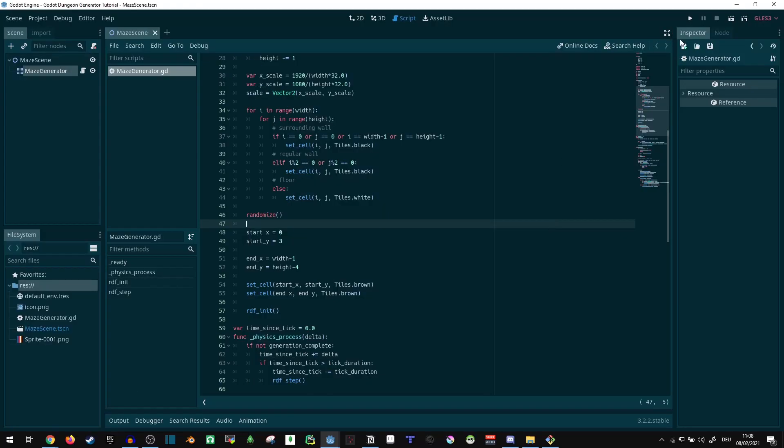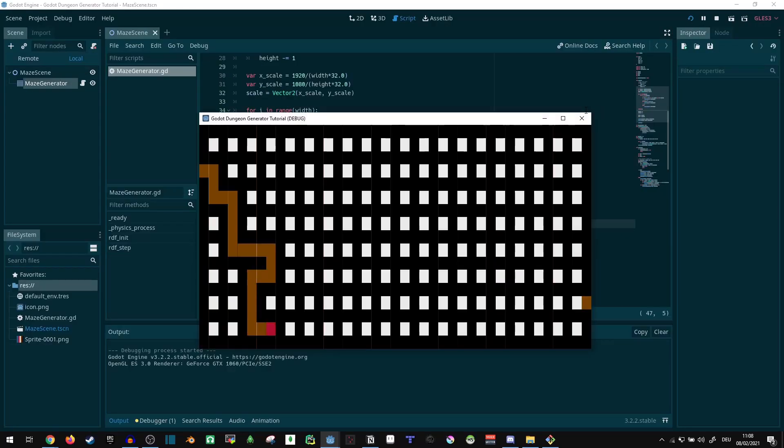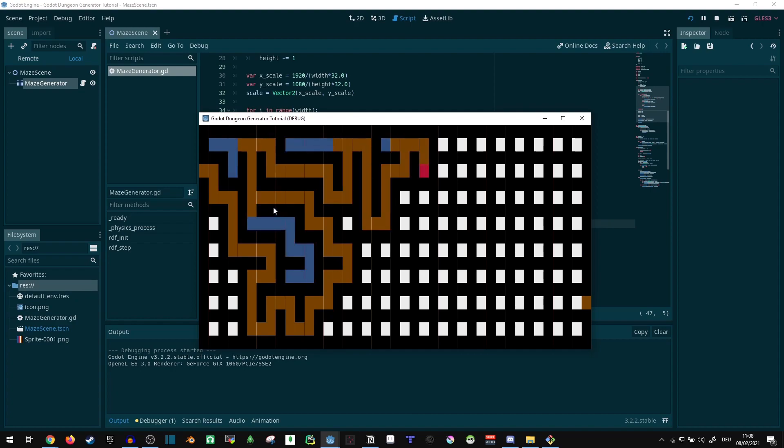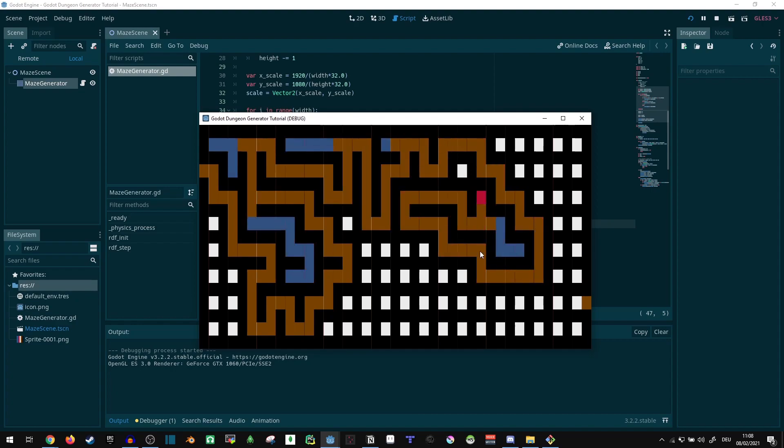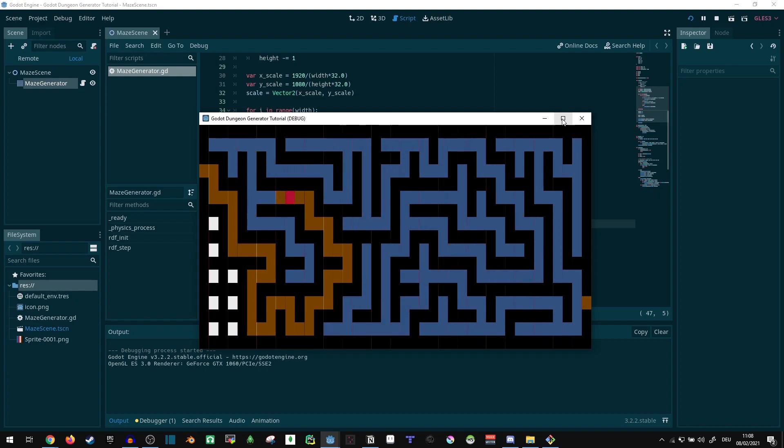So first of all, let's take a look at where we were last time. We have this neat little generator here, it's working fine. If you weren't around for this, I will put a link in the description below.